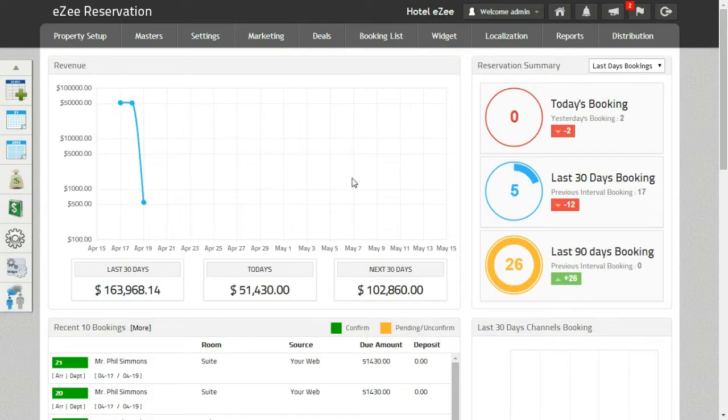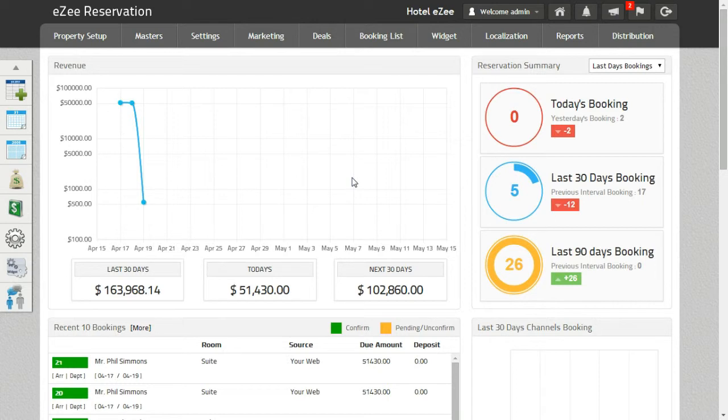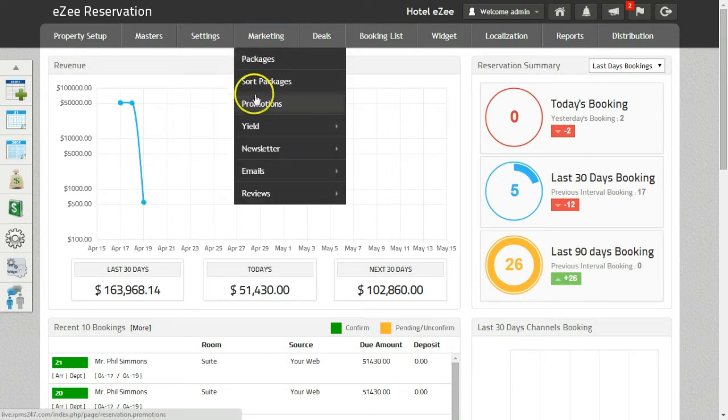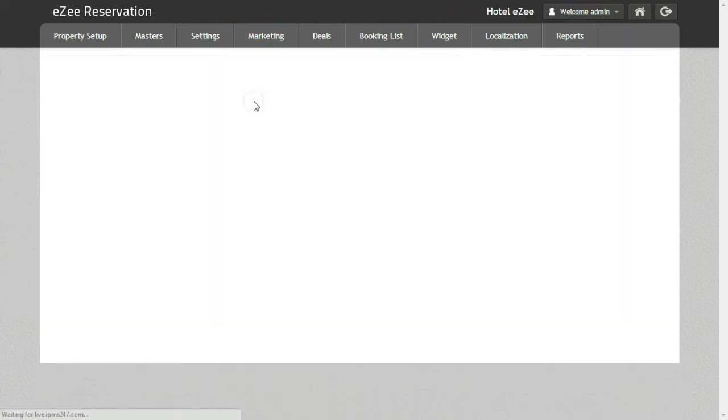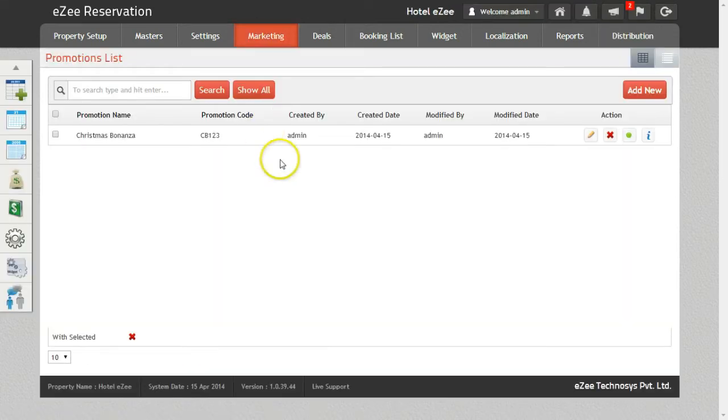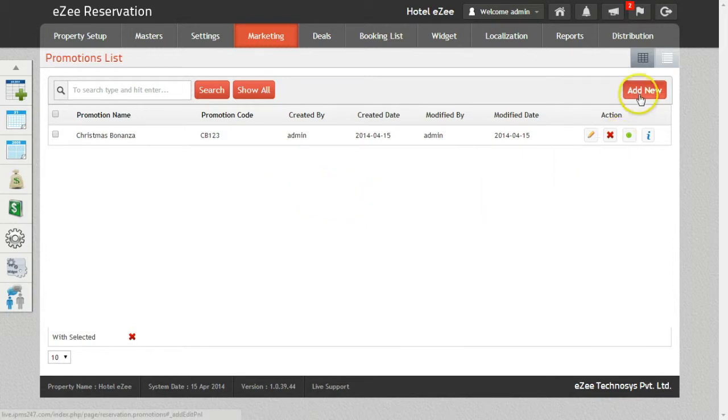And this promotion will be unlocked by a promotional code when entered on the booking engine. To create a promotion, go to Marketing tab and click on Promotions. To create a new promotion, click on Add New.